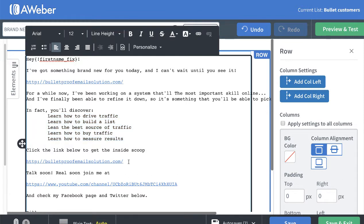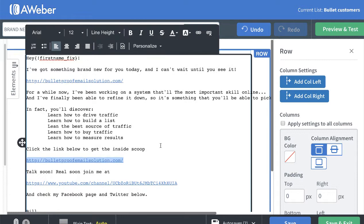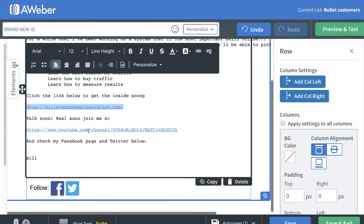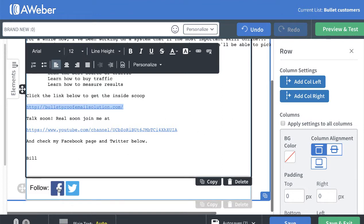Okay, then you put your affiliate link here, or maybe what you want to do is a cloaked link, which is what I recommend. Talk to you real soon, join me... and this is a YouTube channel, and I also got my Facebook and my Twitter account.